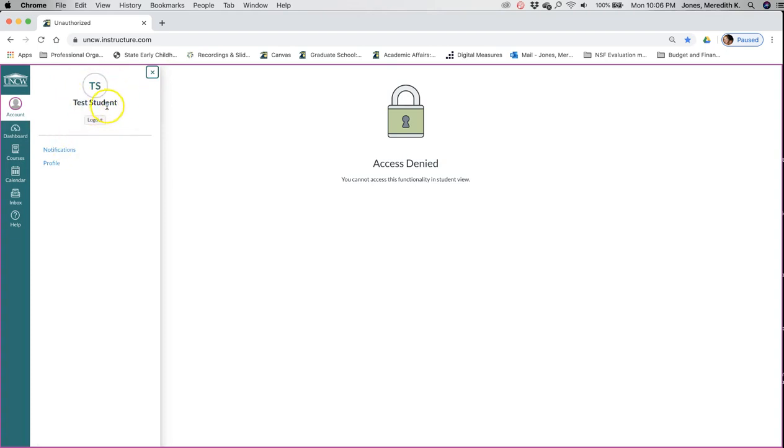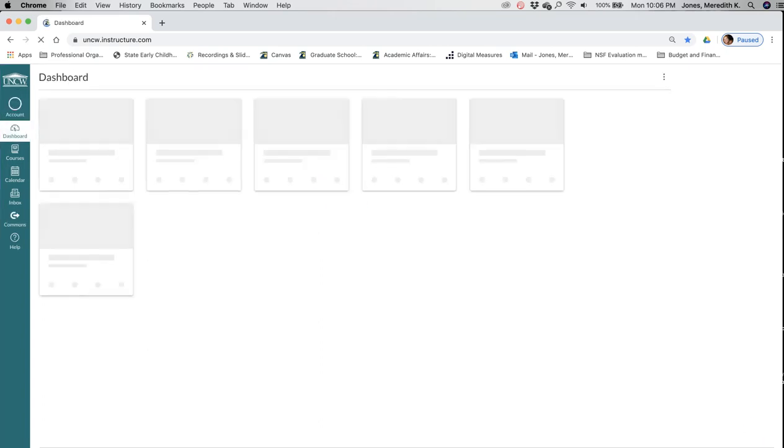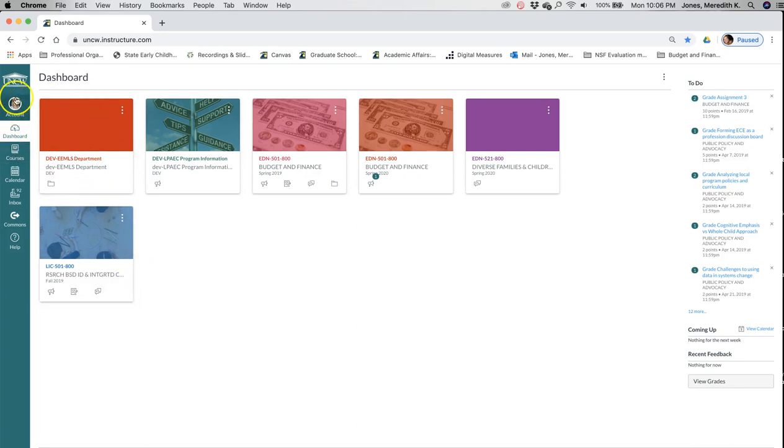If you want in your account, right now I'm using a test student so you can't see it, but let's see. When I leave student view, you can see I've put my picture up and I've seen some of you have changed your picture. So that's just another way to get to know each other.